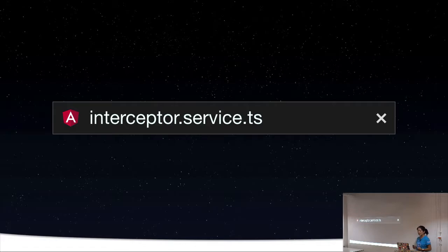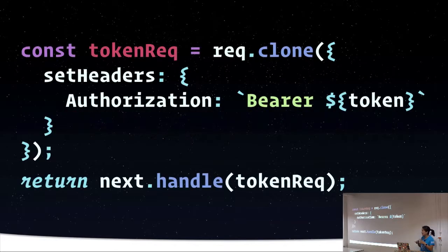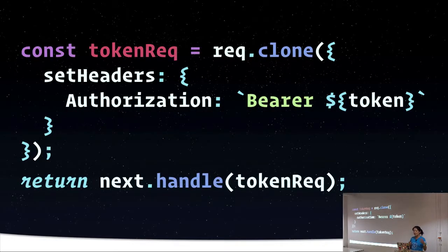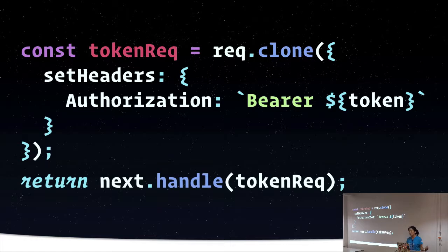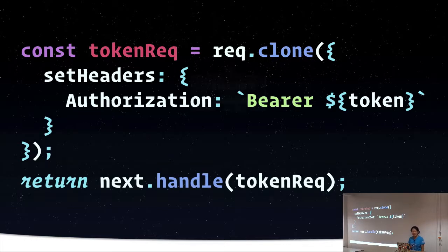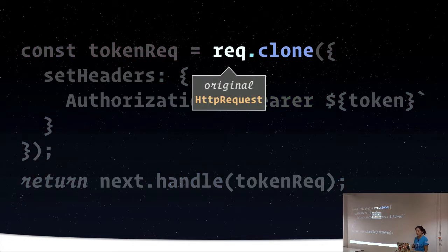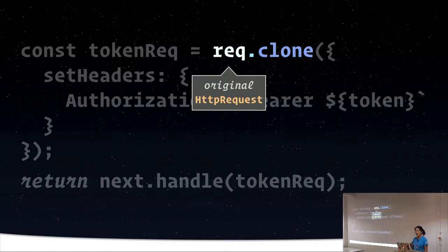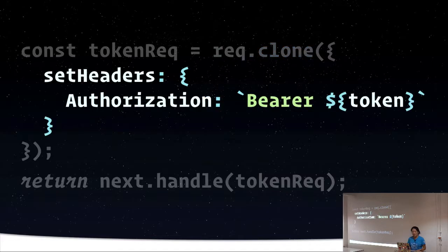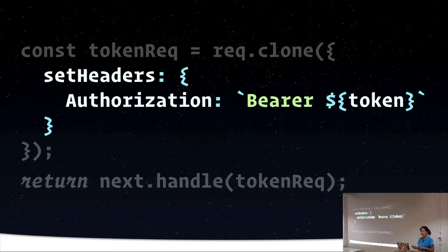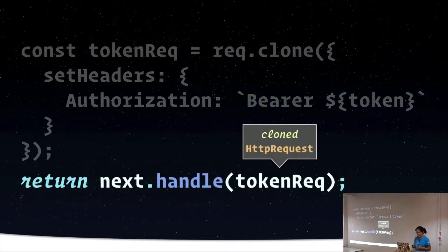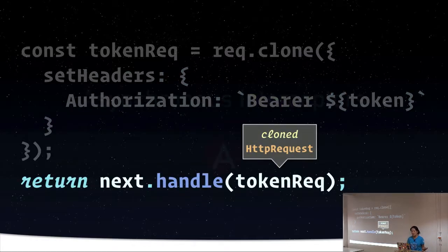So our interceptor service is going to have something in it that looks like this. There's some necessary setup, and then there's going to be an intercept function. And in that function, we can clone that HTTP request that's coming through. It's going to be made available to us by the interceptor. And then we can set the headers. We can set the authorization header with the value of the token, and then we can send the cloned request on its way with the new header.